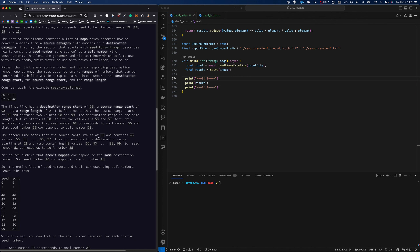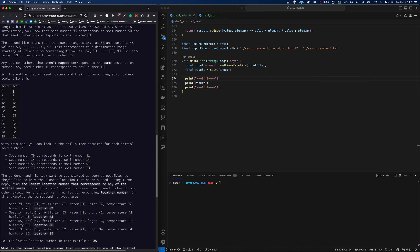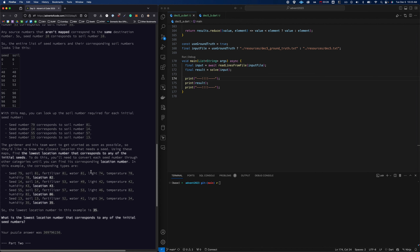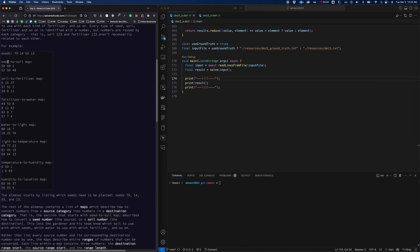Ultimately what you're trying to do in part one is find the lowest location number. We start with a seed number, pass it through seed-to-soil, then take that soil number through soil-to-fertilizer, fertilizer-to-water, water-to-light, light-to-temperature, all the way through until we get the final location output.